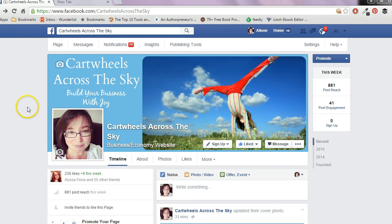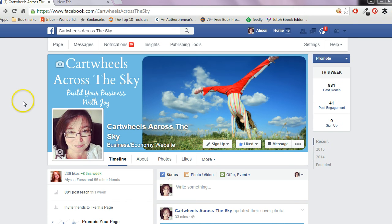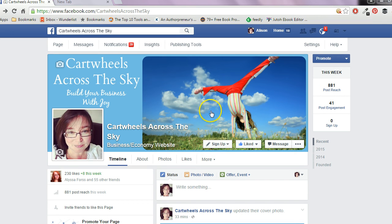I just want to show you something which can really take your cover image to the next level. What you can do is actually create a call to action button on your Facebook page. You've got your call to action button there — that might have your shop or your newsletter. I'm actually going to do a call to action for my newsletter as an example.